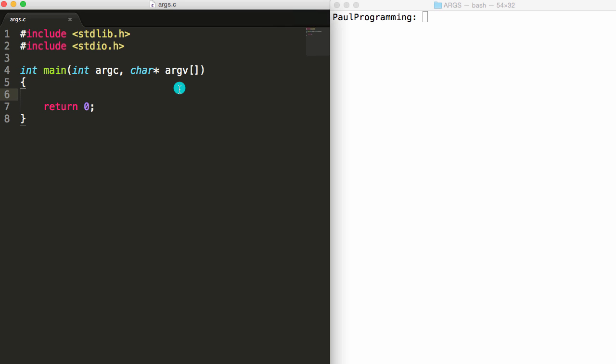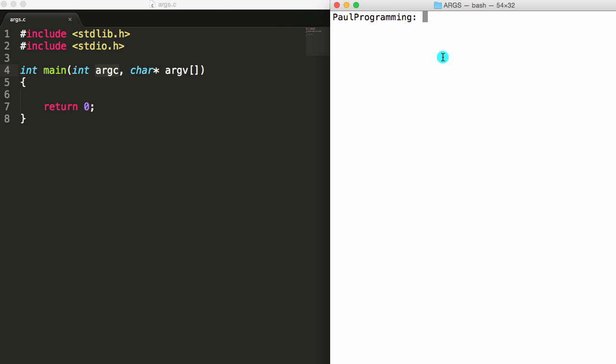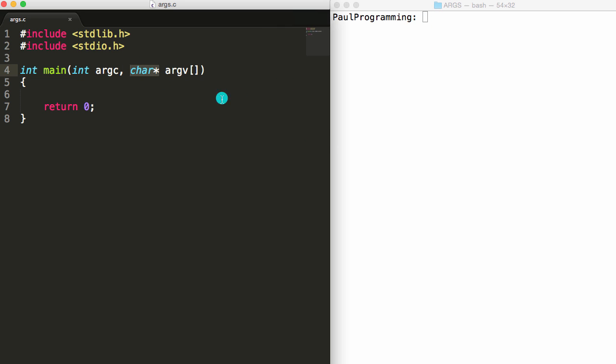So you may have written C or C++ code before and wondered to yourself, what is argc and what is argv? Why are they there? Well, in a nutshell, argc represents the number of things that you entered into the command line when running this program on a terminal. argv is an array that holds the string values of the things that were entered on the command line when running this program. So if that doesn't make sense, don't worry, I'm going to explain each of these step by step.